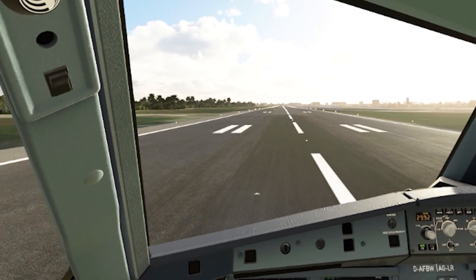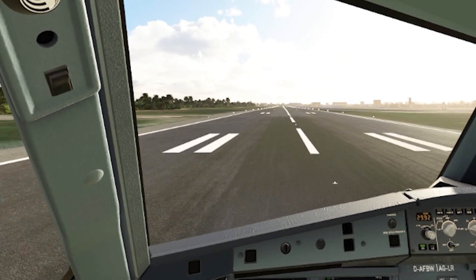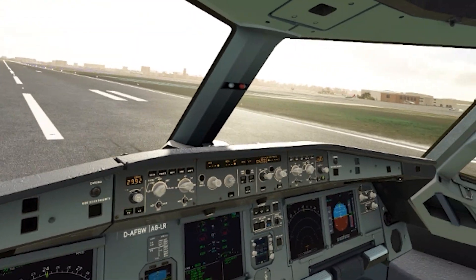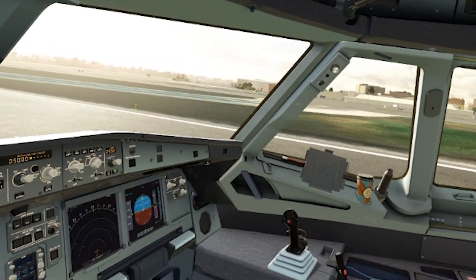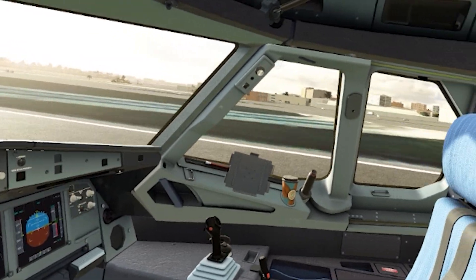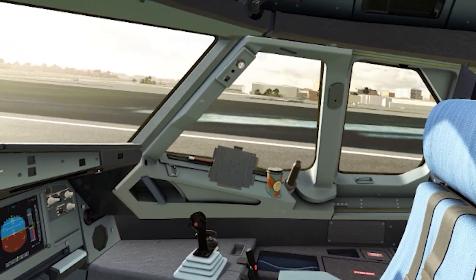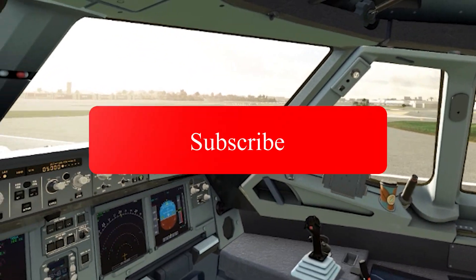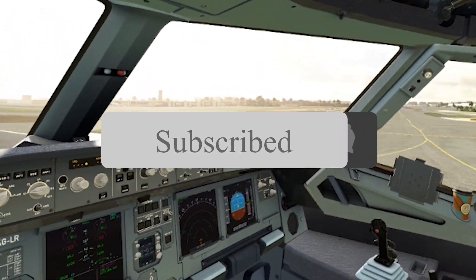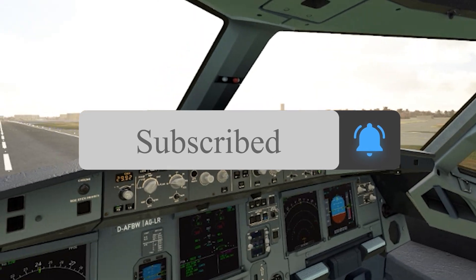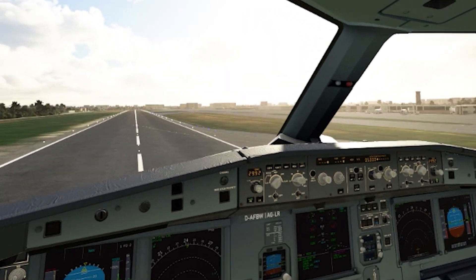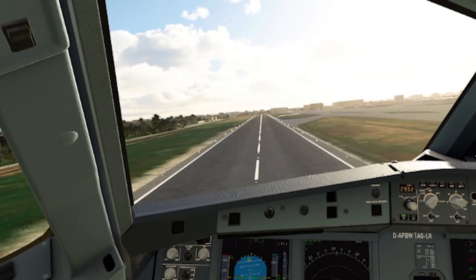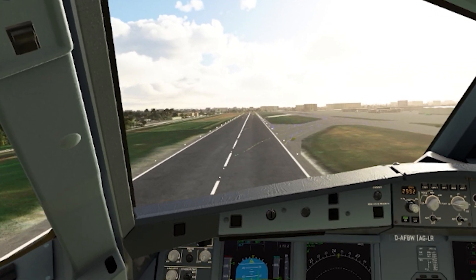Hey everyone, welcome back to the channel. I hope you're all doing well. In today's video we're going to be looking at my best VR settings for the Fly-By-Wire A32NX. Using these settings gives me a seamless and smooth experience, as well as clarity and vibrance. If you want to know my other settings you can see the video linked above. My intention is to share my settings with you in order to help you dial in your own settings using mine as a starting point. These settings are all my personal preferences and they work really well for me, and I hope they work just as well for you.